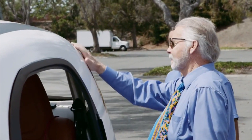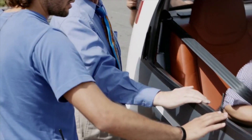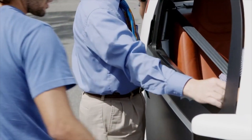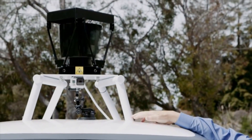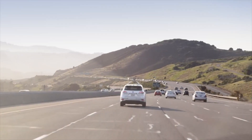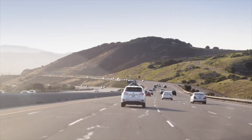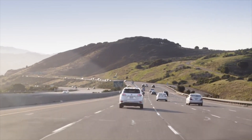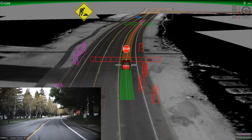Think of the sensors as the car's eyes and ears — but with eyes that can see far off in the distance and 360 degrees around the car. The great thing about having all these sensors is that they can talk to each other and get cross-checked information about the environment.